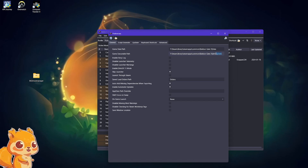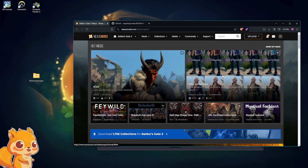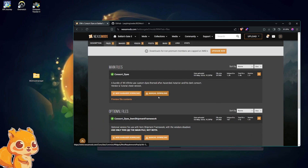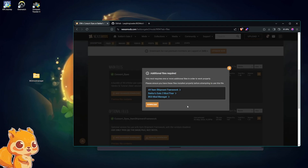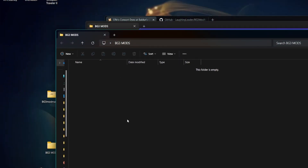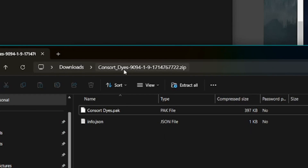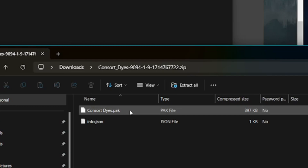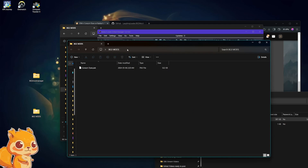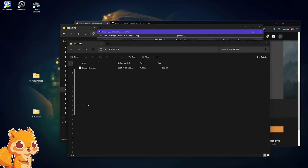To install a mod you've downloaded from the Nexus site — I'll bring it up here — we'll install "Consort Dies" for example. You want to come to Manual Download. It'll probably say additional files required; if it does, go download those. They'll have installation descriptions on those mods. When you download your mods, you'll want a place to store the pack files, so make a new folder labeled "BG3 Mods." When you download a mod it'll be in a zip file, and most likely it will have a pack file inside that you drag out into your BG3 Mods folder.